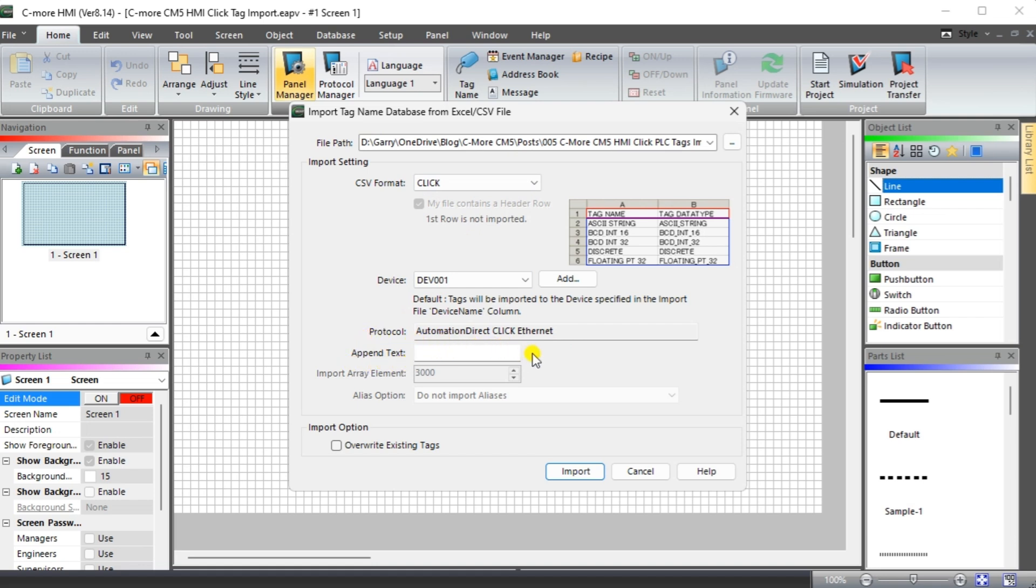The Appended Text option can be helpful if you want to add tag information for our import tags. This is ideal if you have multiple devices connected to the HMI. Override Existing Tags can be used to update the existing tags in our HMI based on modifications made in the PLC program. Select Import.